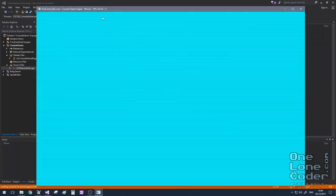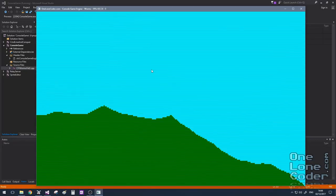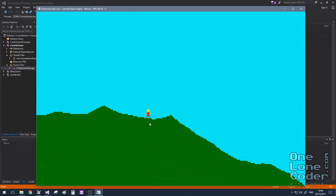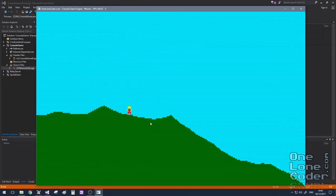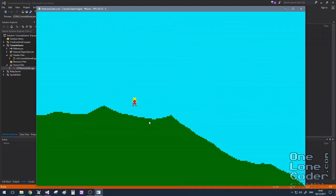Let's take a look. I've created my Perlin noise map and added a unit. The last unit added is the object under control, so all user input goes to this one unit. Pressing X jumps to the right, Z jumps to the left, and I can't jump in mid-air. Clearly this object is jumping around on the moon, but that's nothing a little fine-tuning can't sort out later.